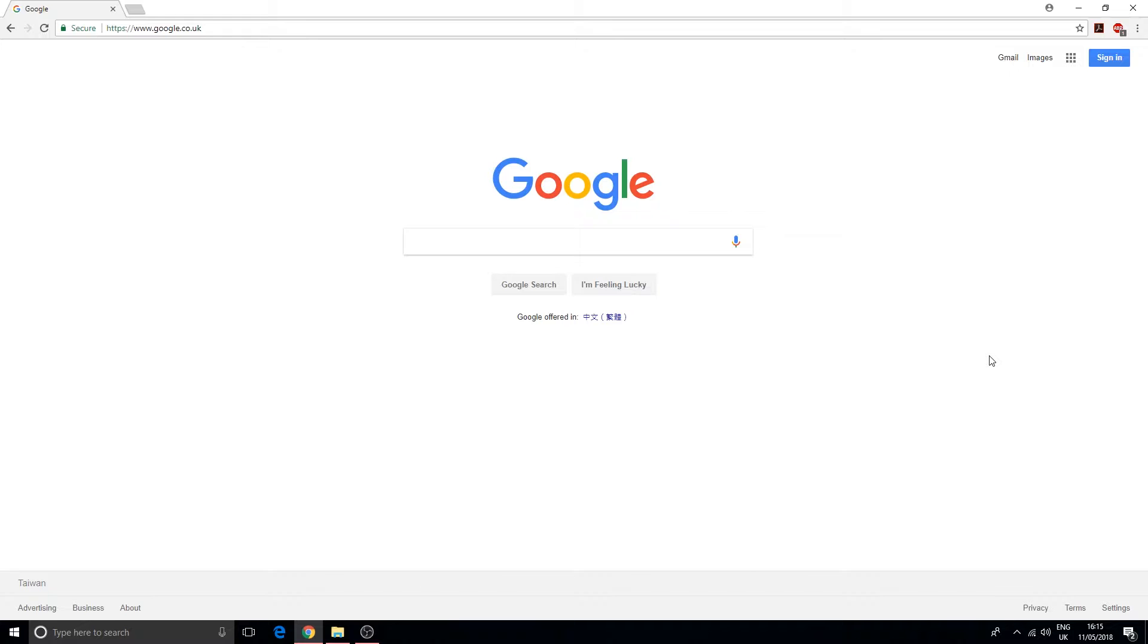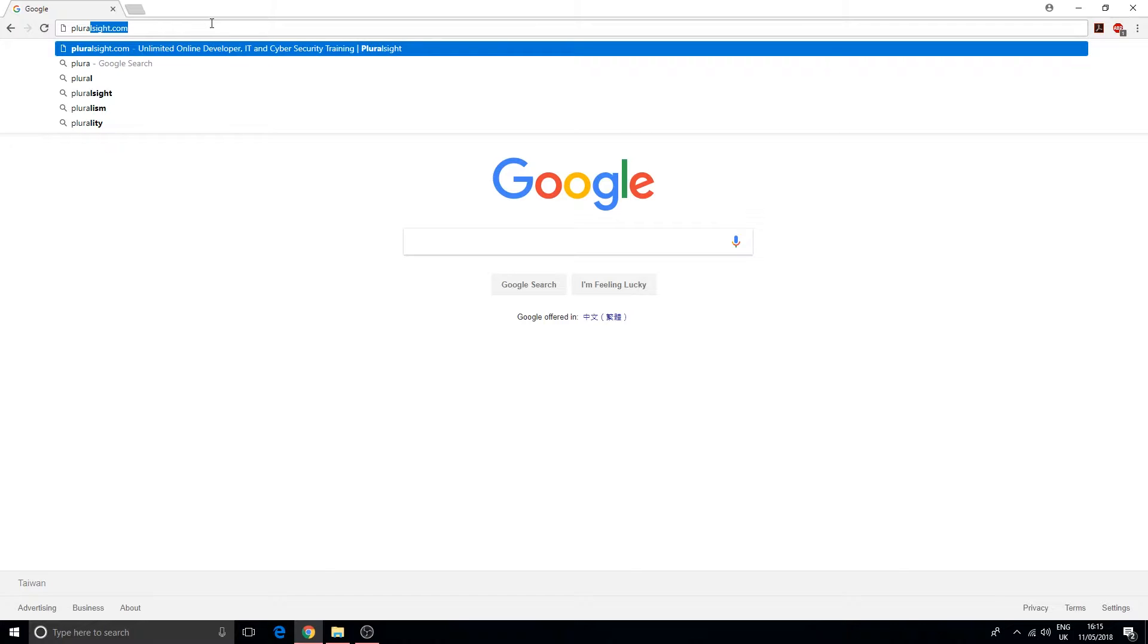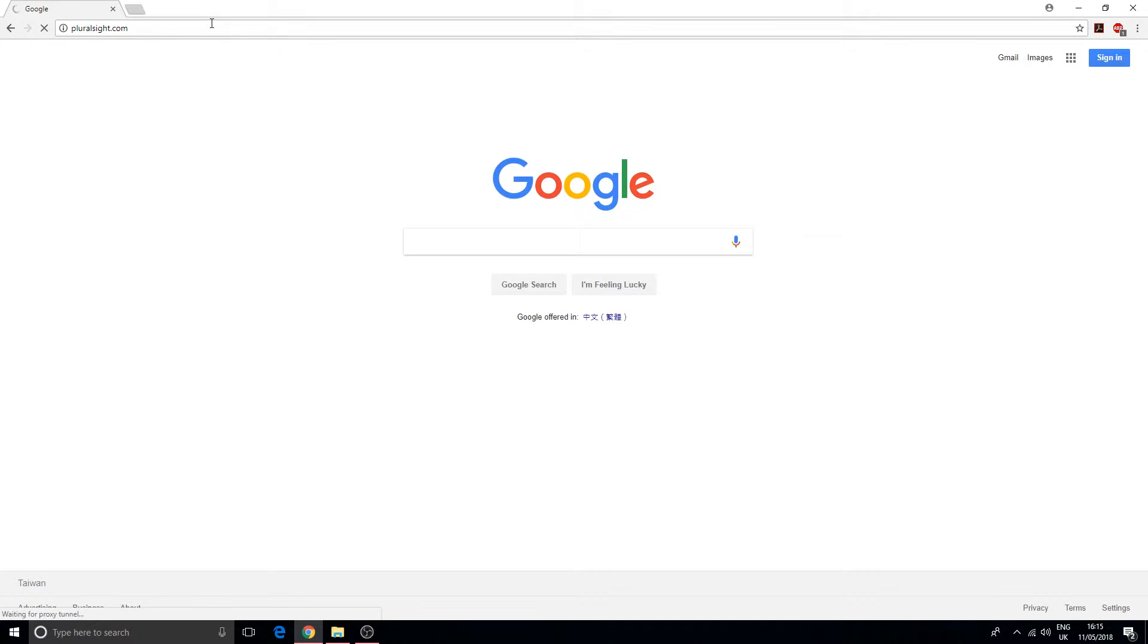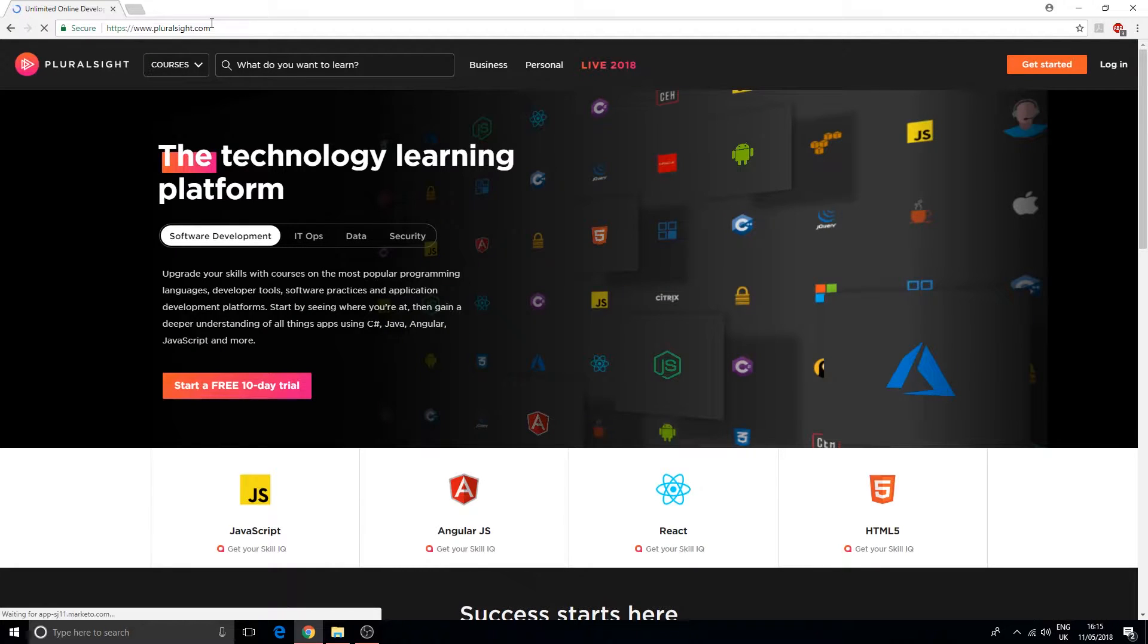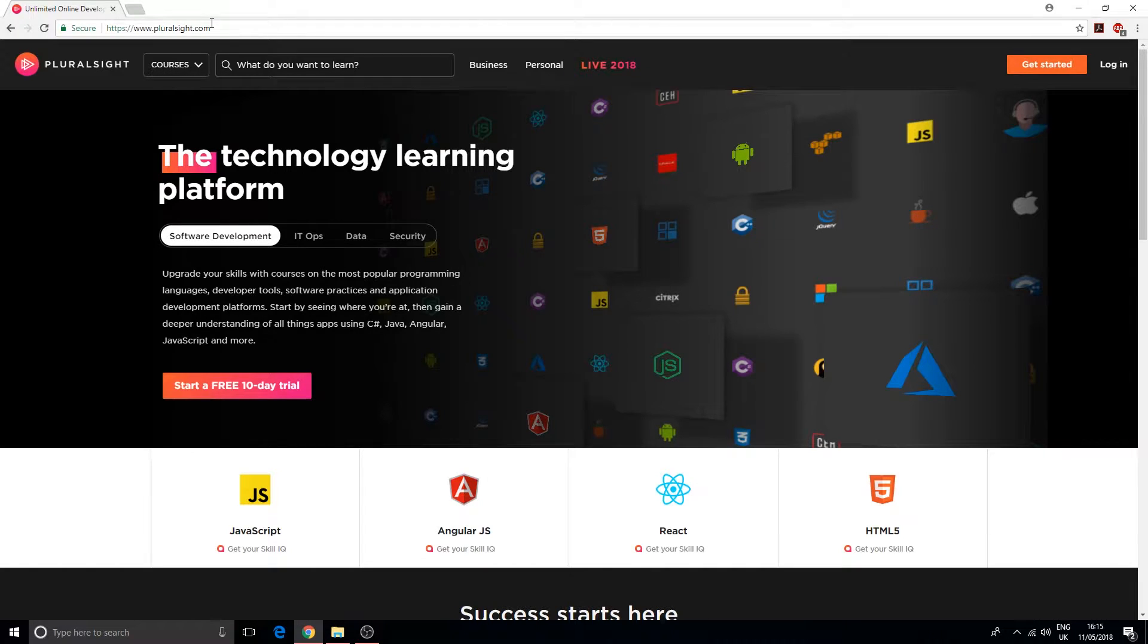Let's start off with the major players first. We have a few really big companies in this space of training material, and the first one is Pluralsight. Pluralsight.com has a wide variety of different courses.